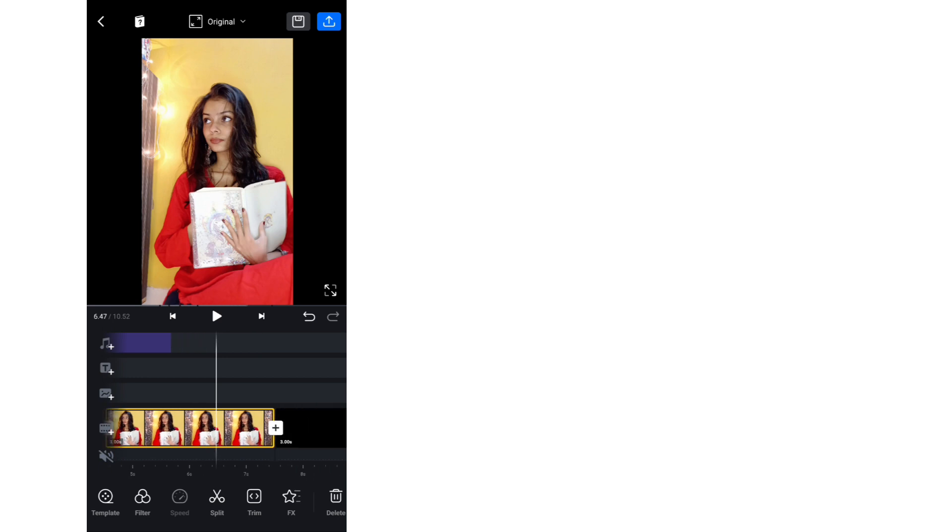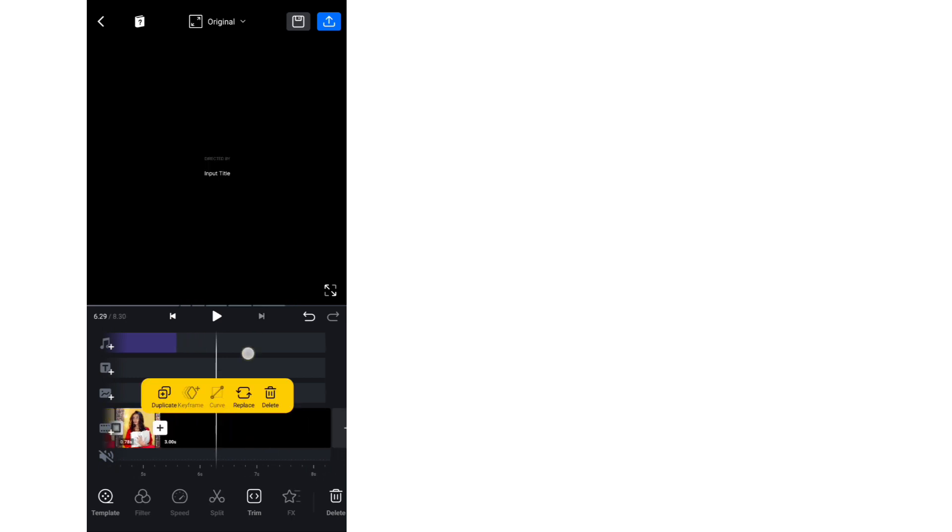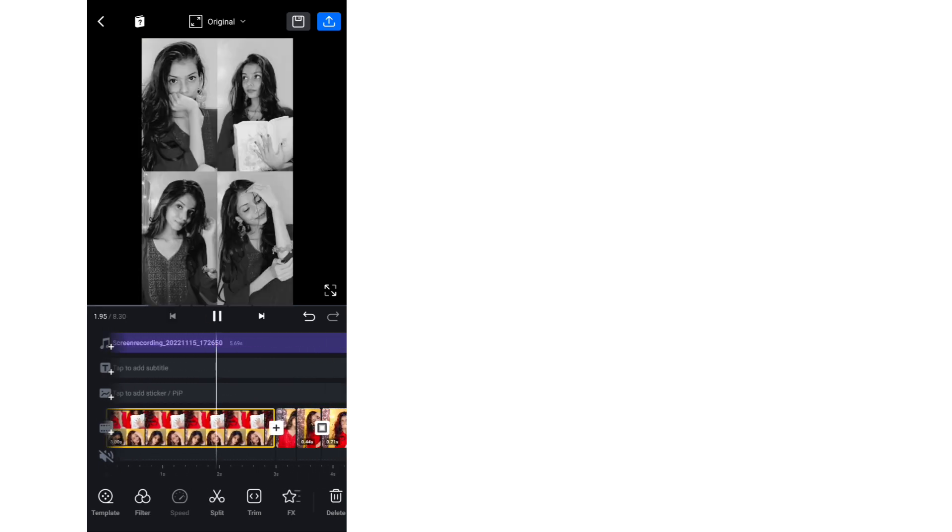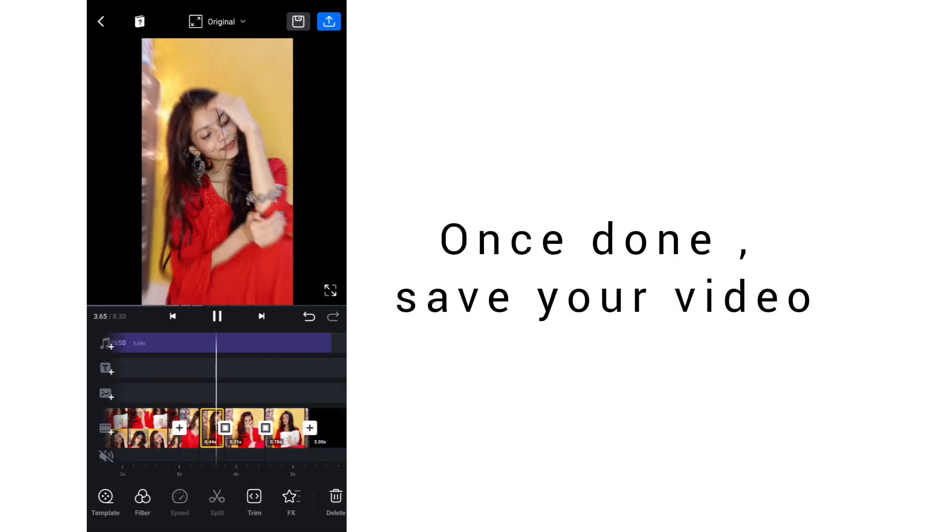So don't forget to follow me on Instagram as well. Bye.